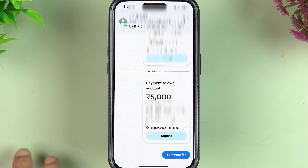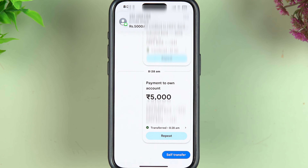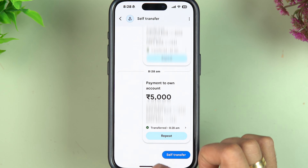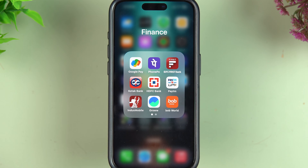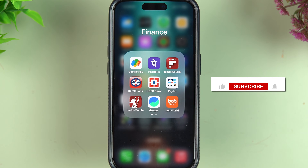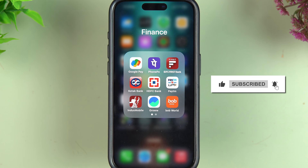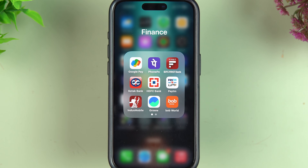After entering the UPI PIN and selecting Submit, the transaction is successful. I have transferred money from my IDFC account to my HDFC account. This is how simple it is to do a self-transfer using the Google Pay application. I hope this video was helpful — don't forget to subscribe, and I'll see you in the next one.